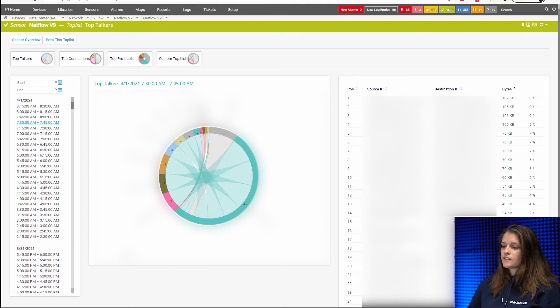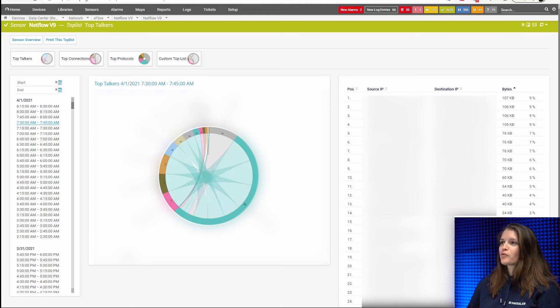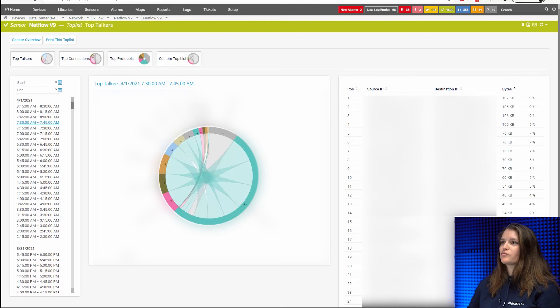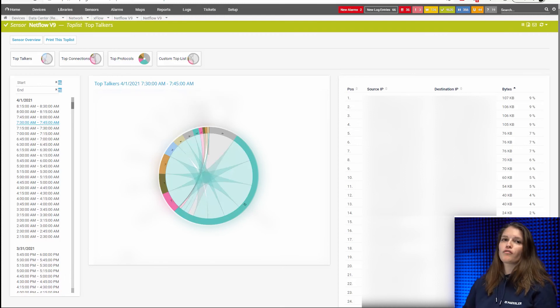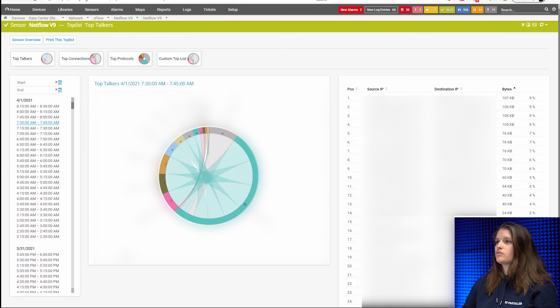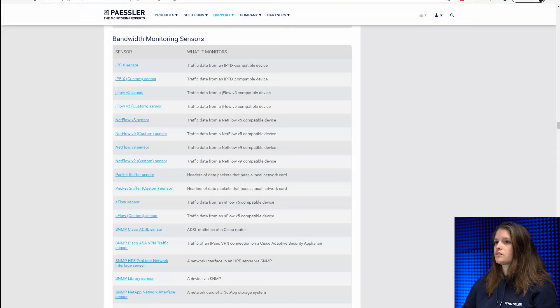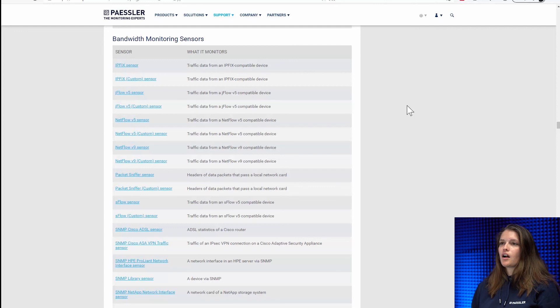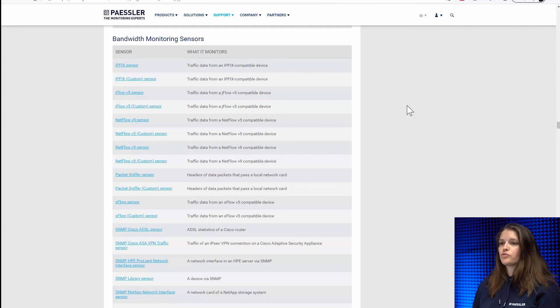Now, of course, this is just three examples of sensors we have. We have a complete list of available sensors for monitoring bandwidth. Let me also jump to this link. So these are basically all our sensors that you can use for monitoring bandwidth.